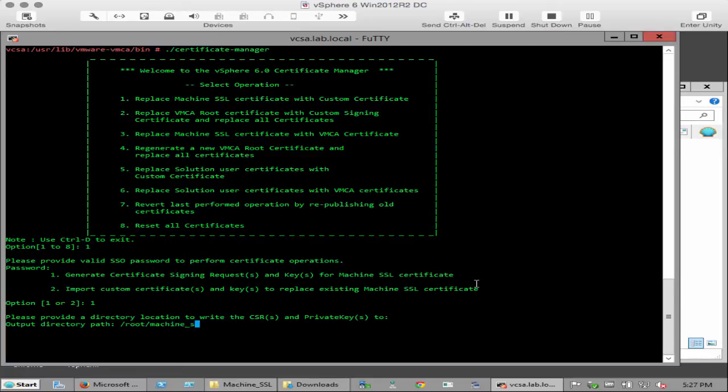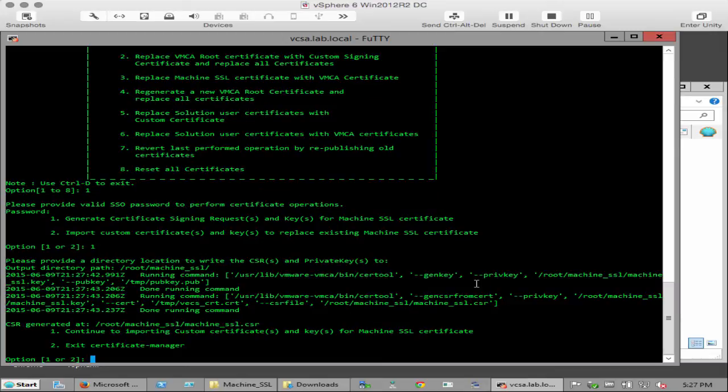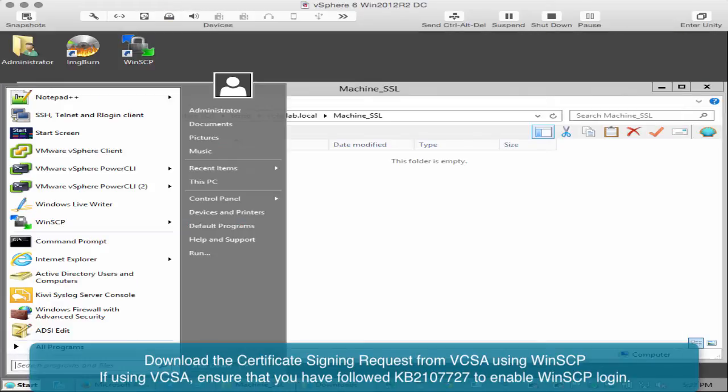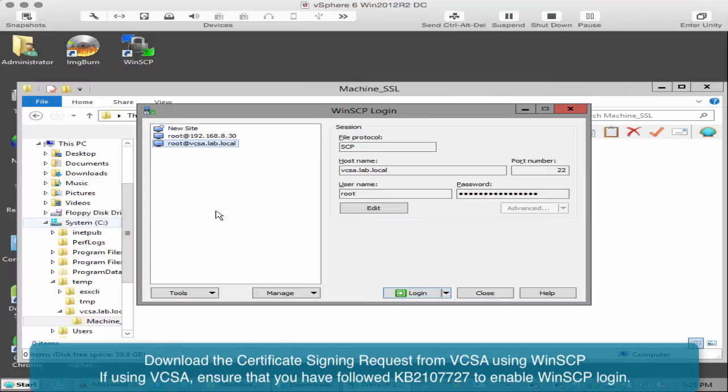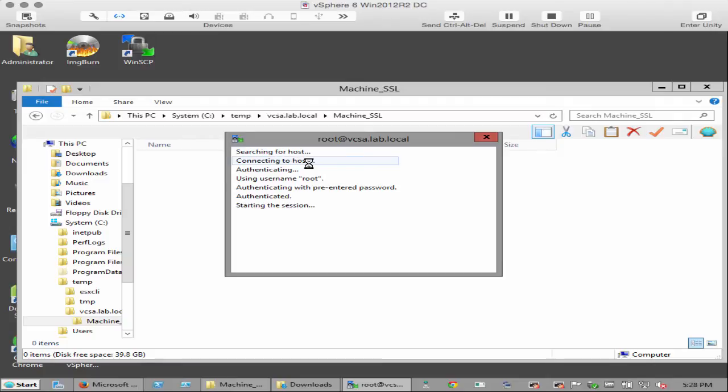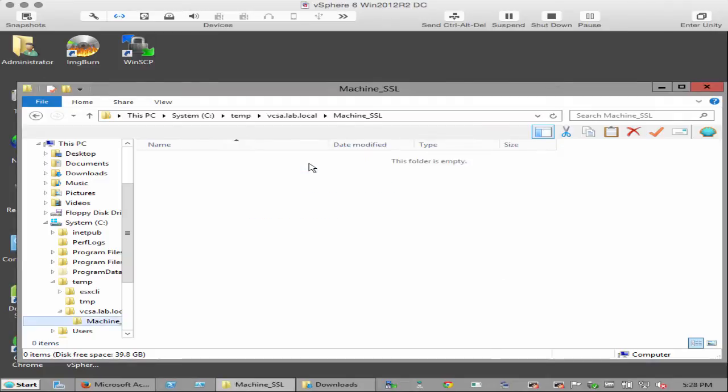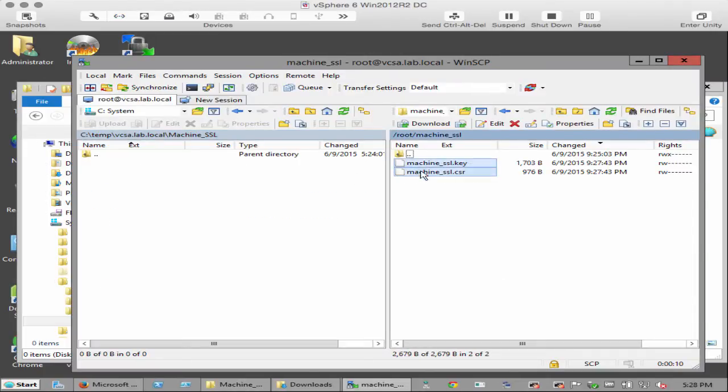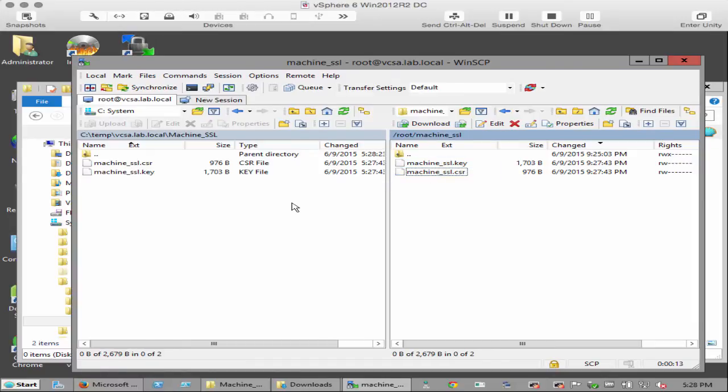Provide the output directory path for the CSR and private key files. The certificate manager utility runs the cert tool utility to generate the CSR and key files to be presented to the third-party CA. Exit the utility and download the CSR and key files from the vCenter server. Select the machine SSL.key and machine SSL.csr files and copy them to the local system.